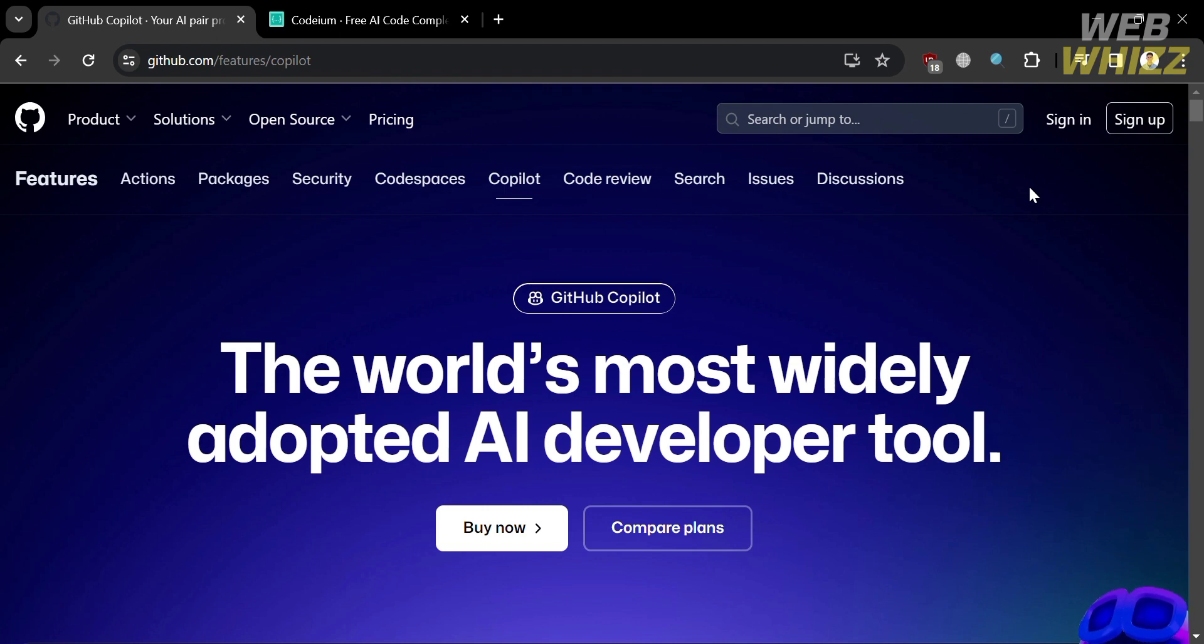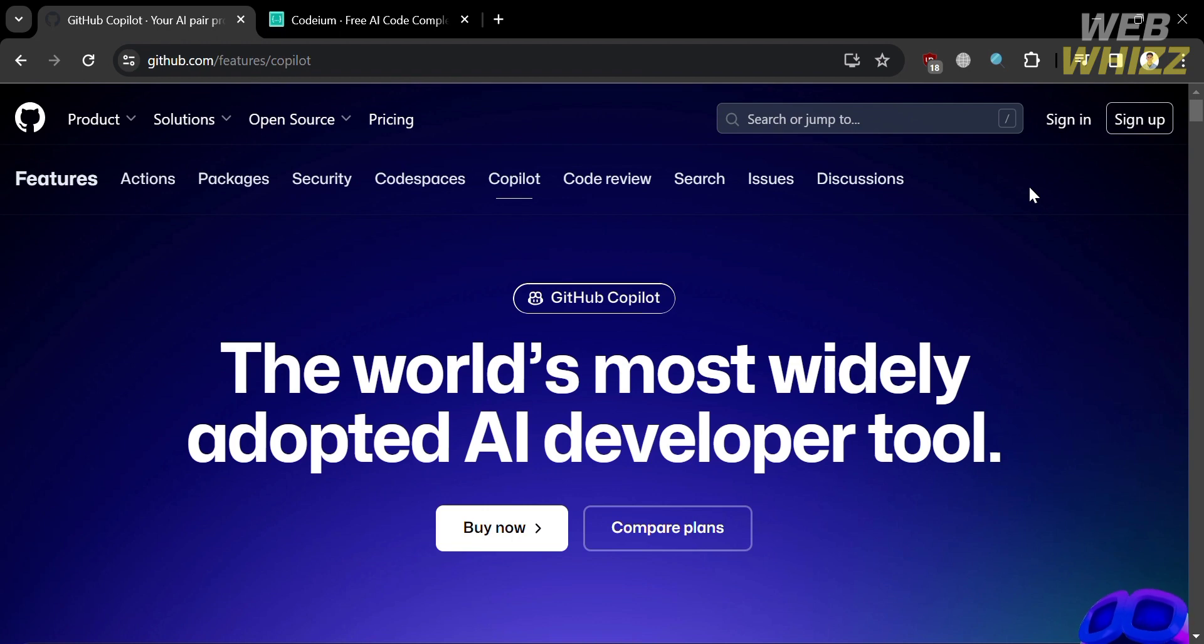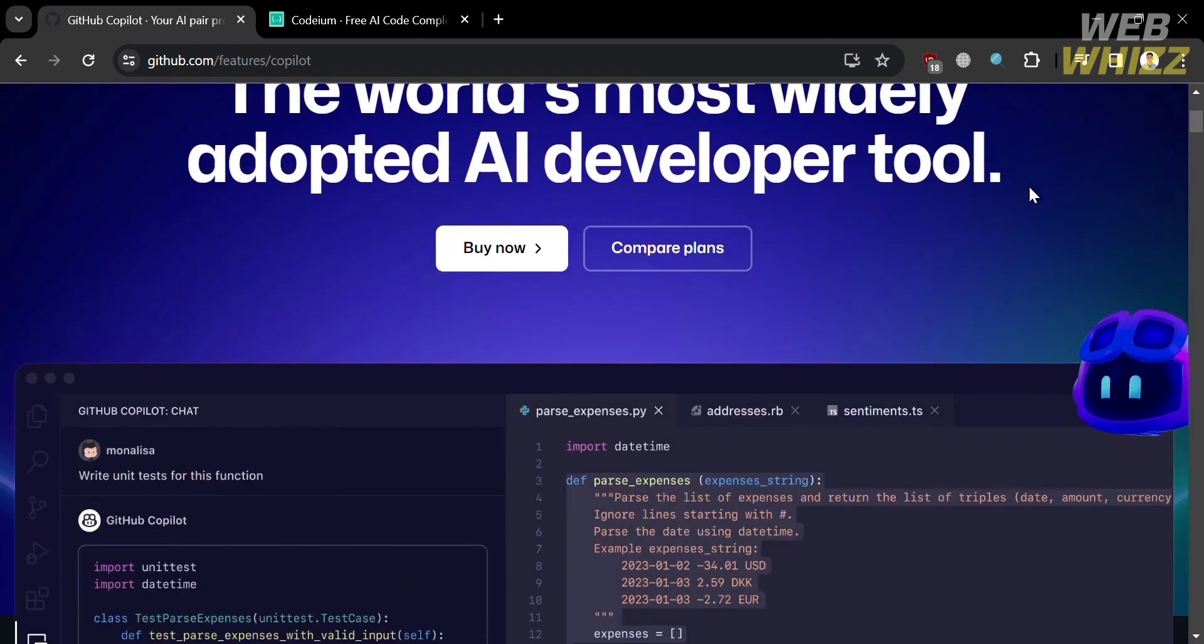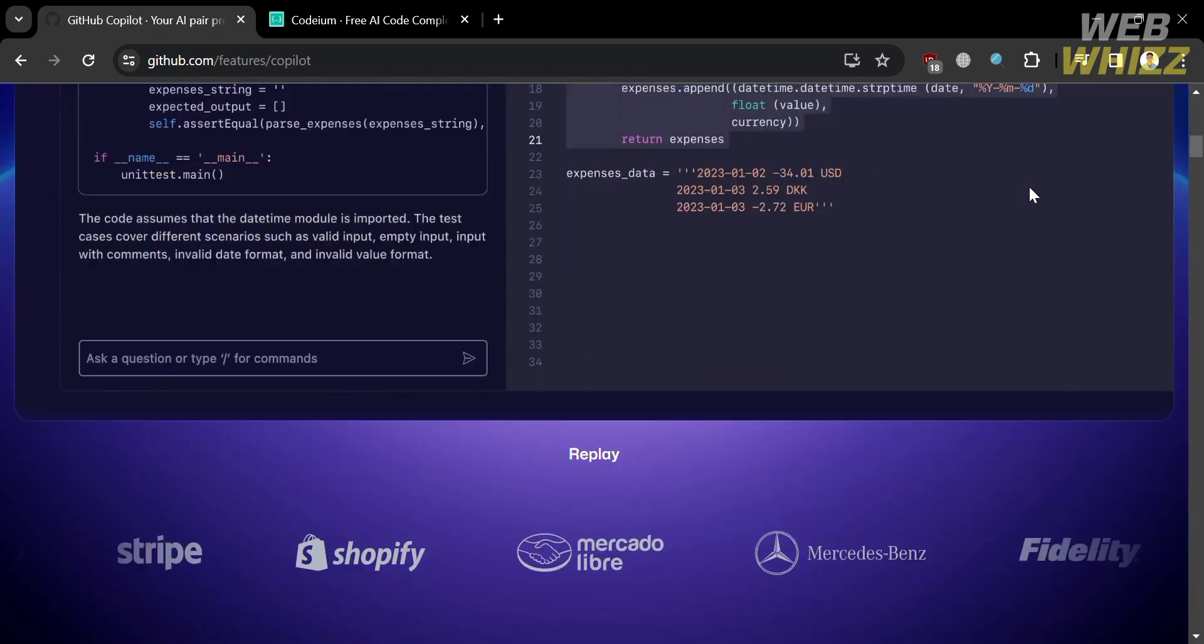So please watch till the end to properly understand the tutorial. Copilot and Codium are both AI-powered code assistants that can help you write faster and better code. However, they have some differences in terms of features, pricing, security, and performance. So now, let's start first by knowing this platform.